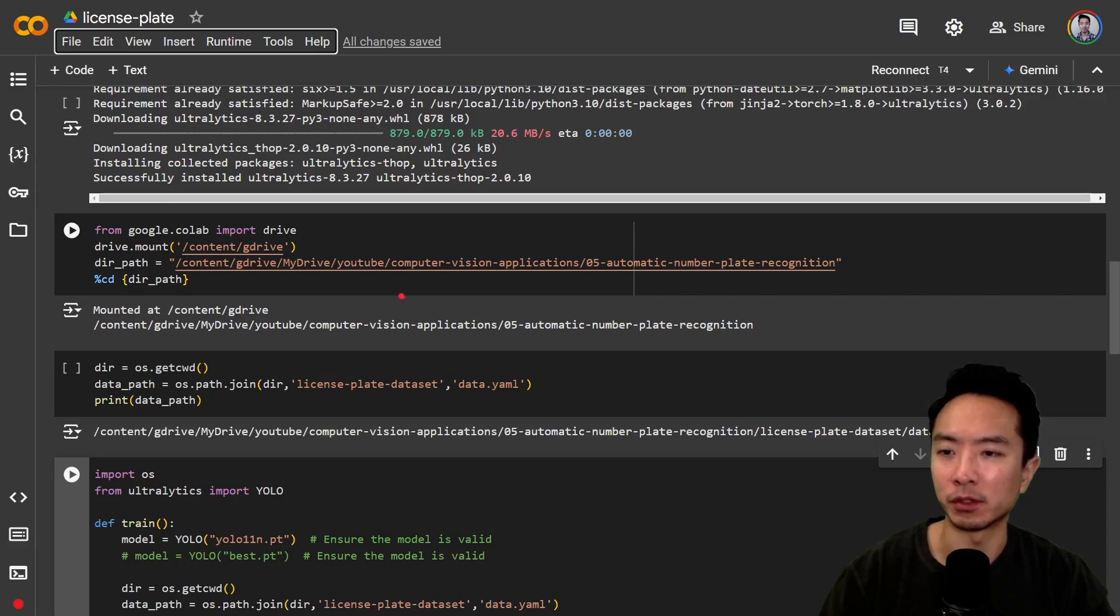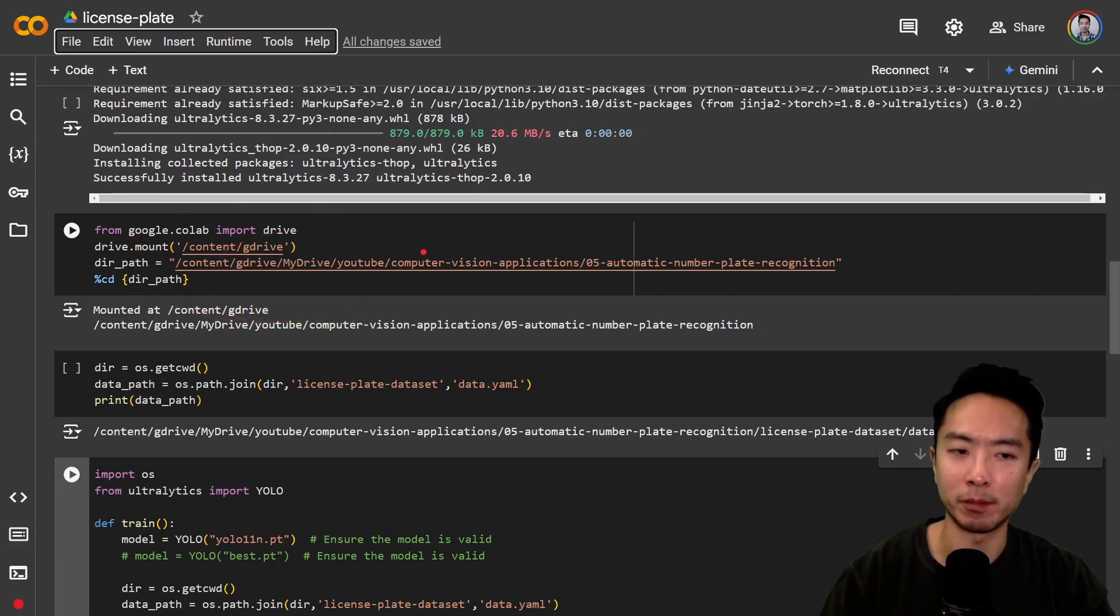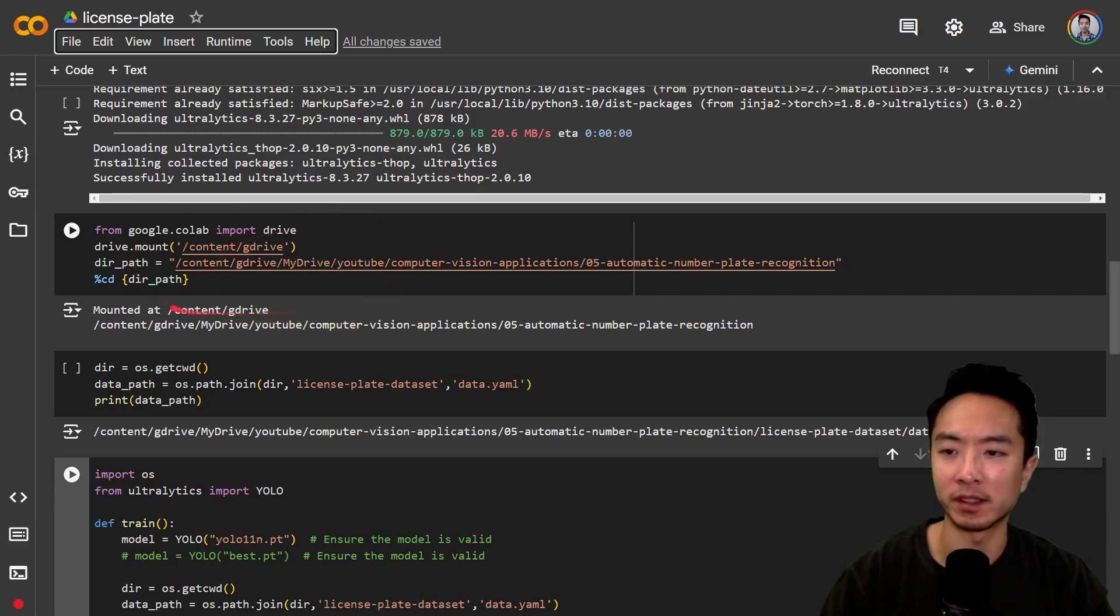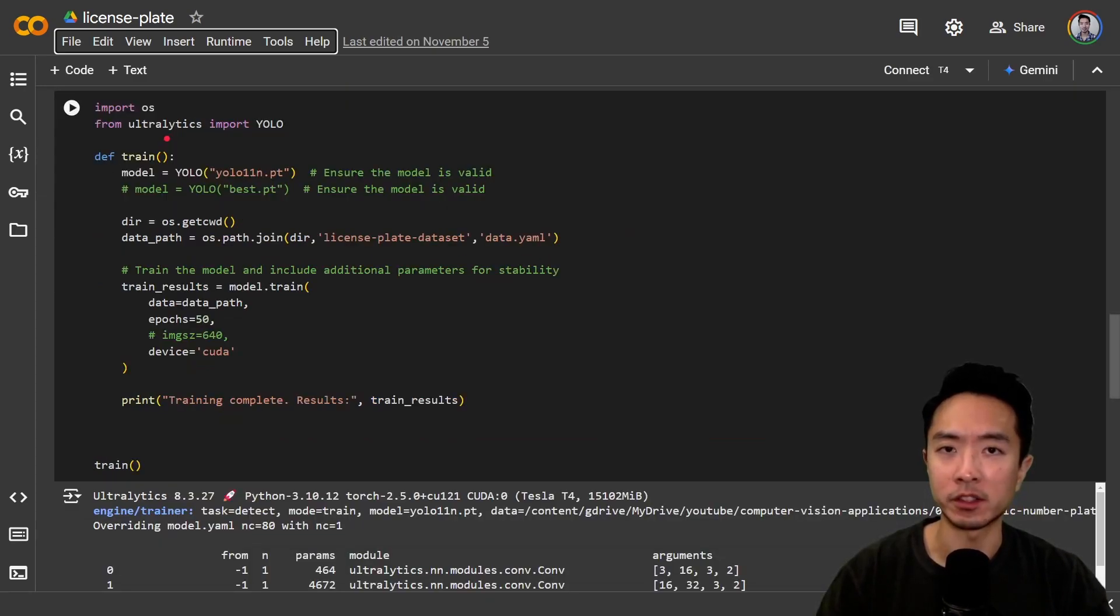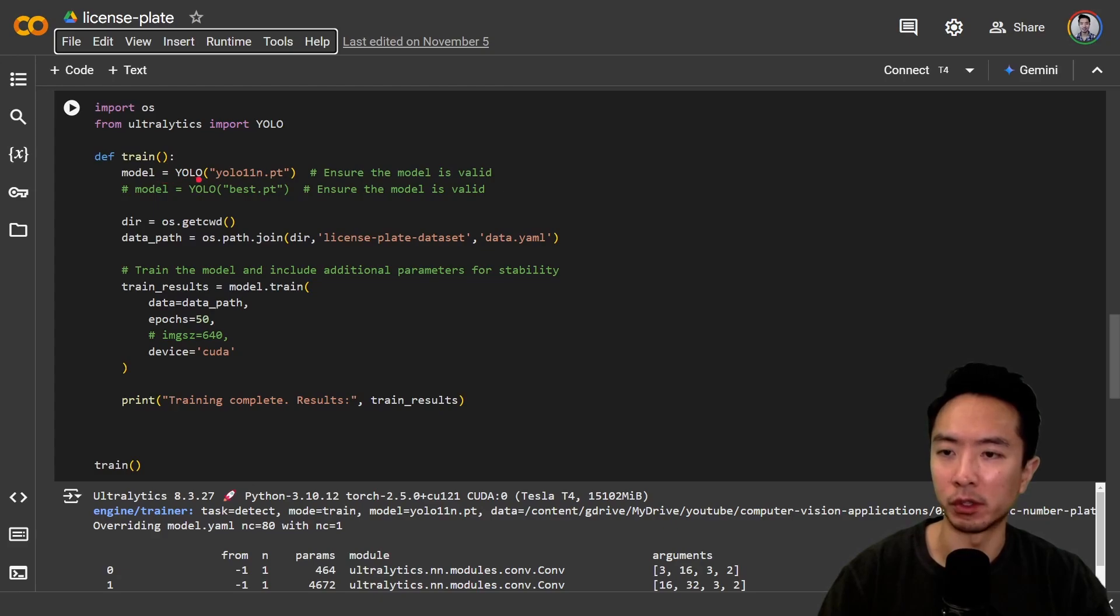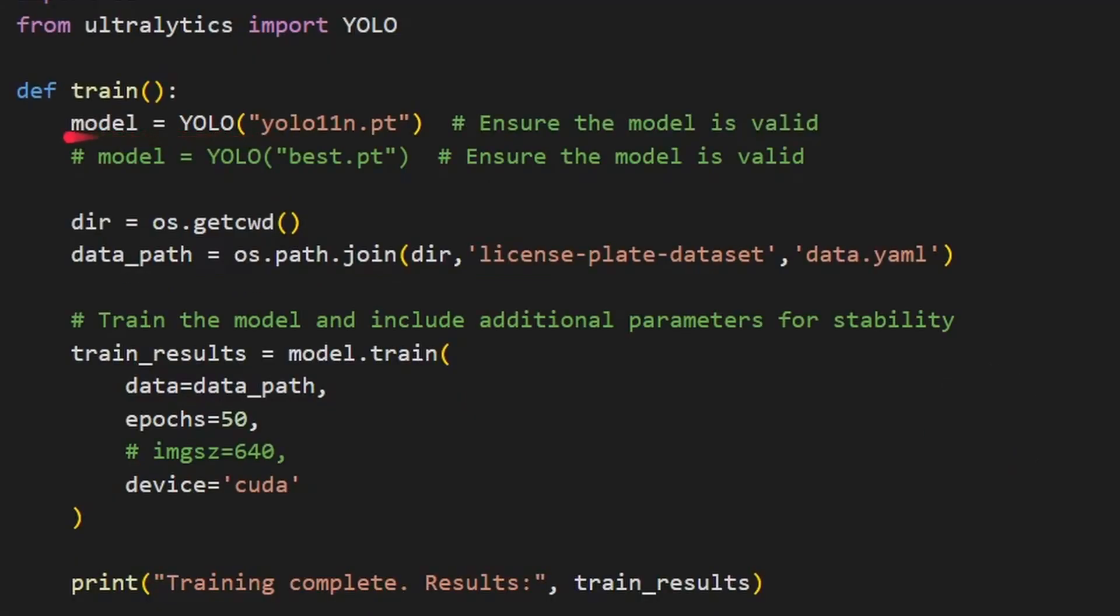Next, you want to set up your folders. I have my folders already on my Google Drive, so I'm just going to link it using drive.mount. To start the training process, it's really simple. You just call the YOLO command and get your model. Then call model.train, pass in your data path and number of epochs, set your device to CUDA, and it'll start the training process.